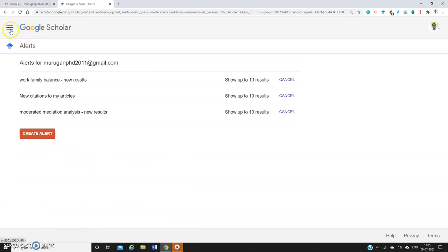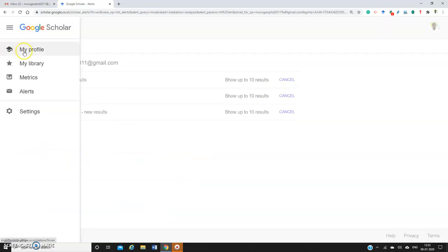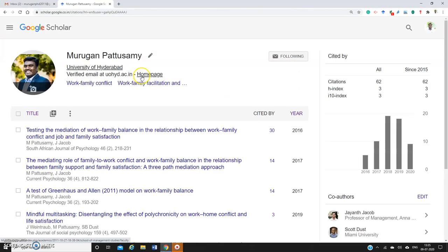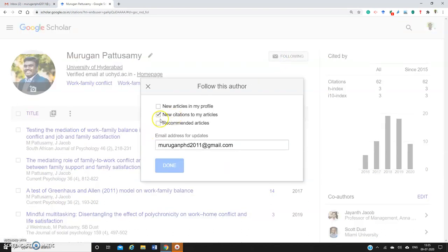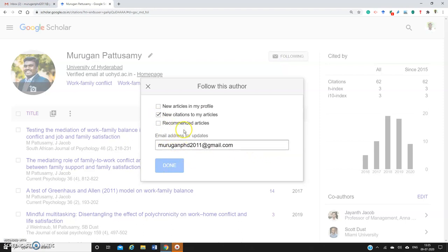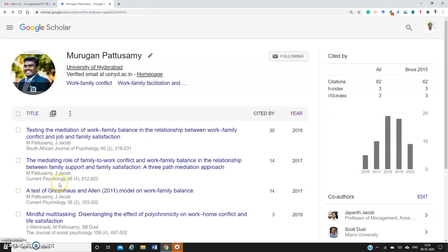Similarly, if you want citation alerts - when someone cites your paper - click 'Following,' then 'New Citation to My Articles,' and enter your personal or official email ID. You'll receive citation alerts. This is how you create citation alerts. Thanks for watching.